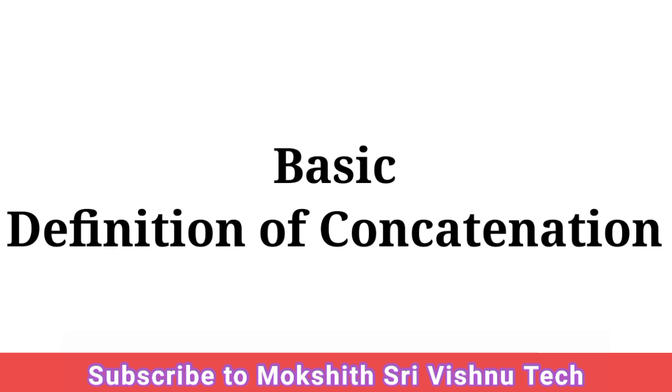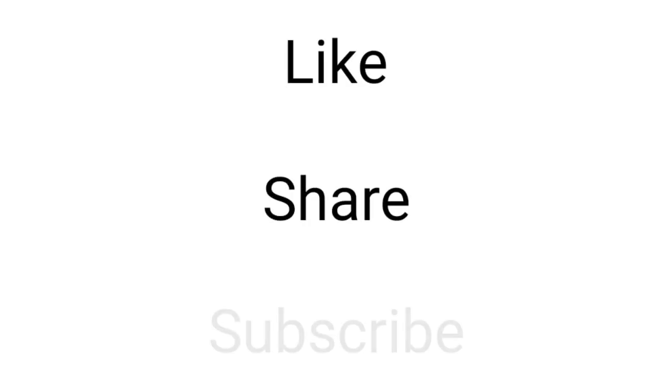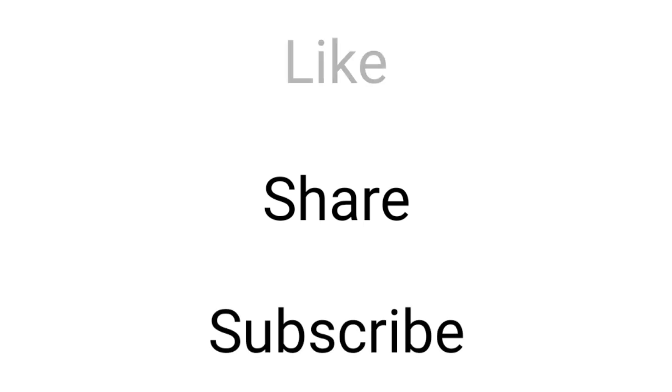Now you have successfully understood what is meant by input or taking input from a user. Thank you for watching and that's all for today. I will meet you in the next video. Please like this video and share to all your friends and subscribe to this channel for more videos like this.